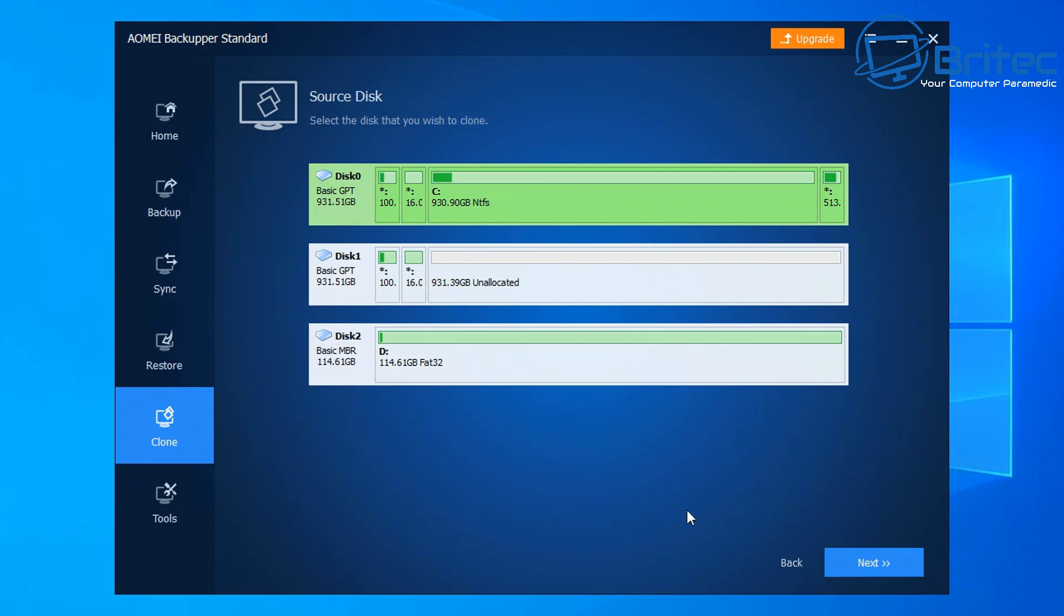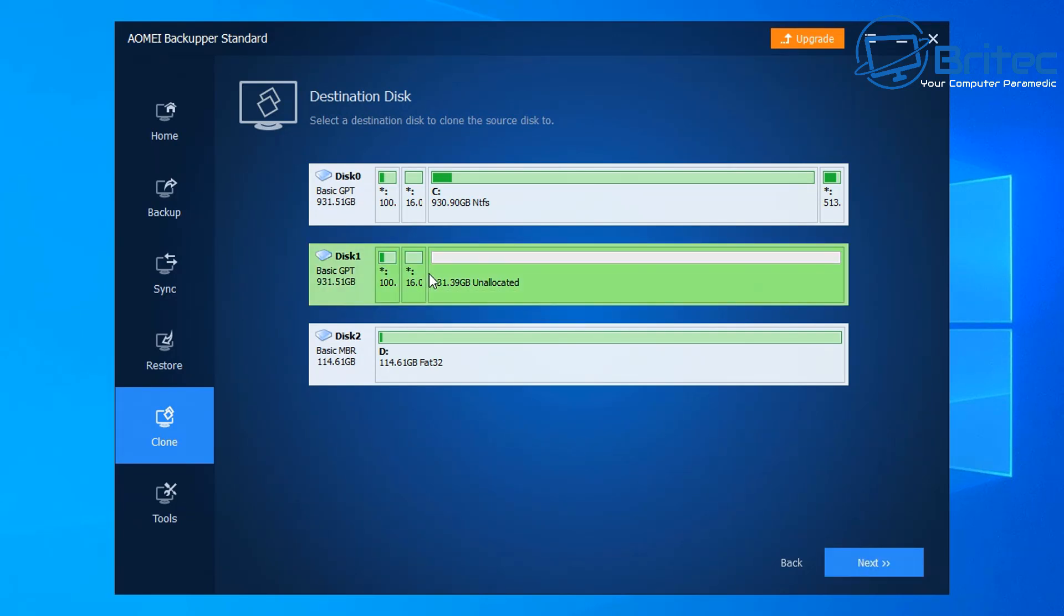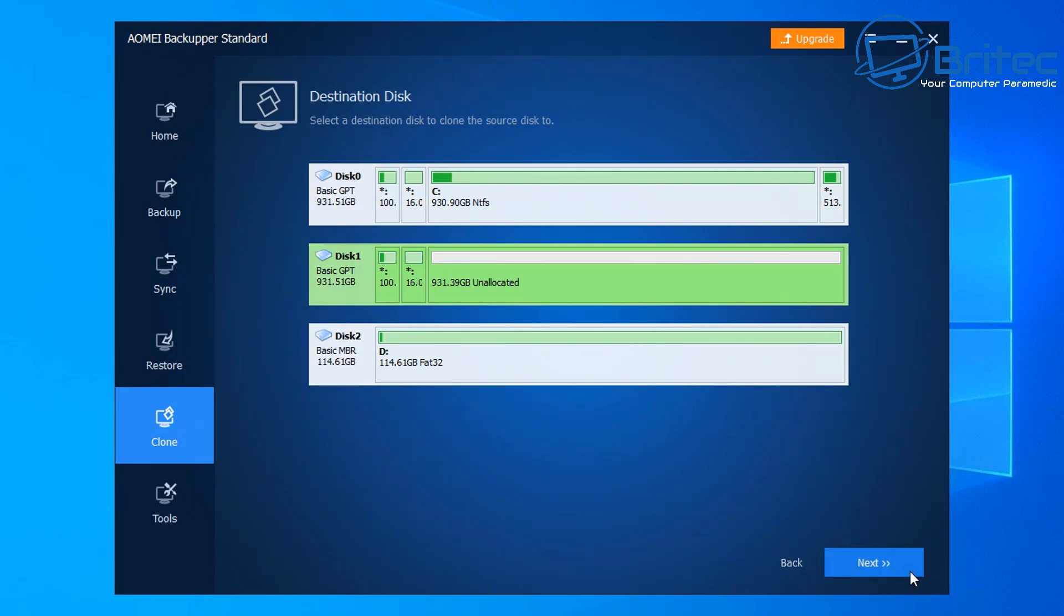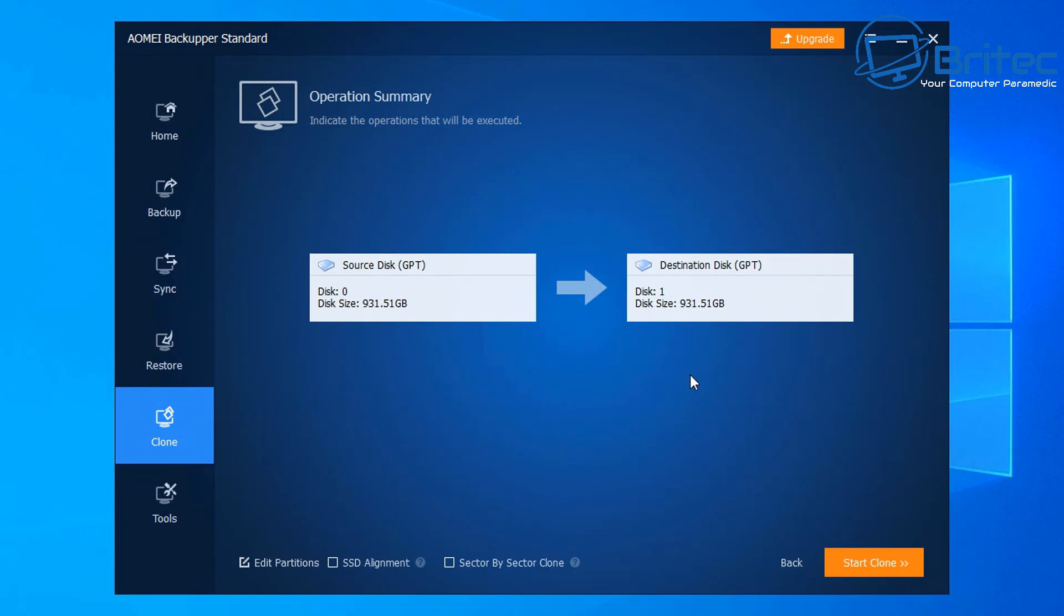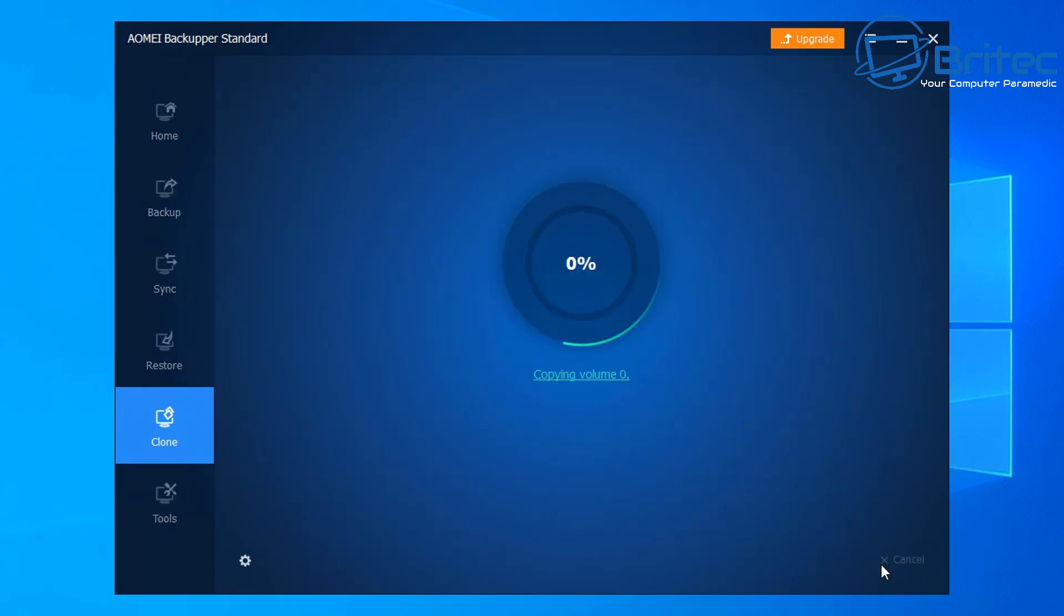Now we need to choose a destination to clone to, which is going to be our new drive or upgraded drive. You can see it's unallocated, so I'm going to select this one. It will give you a warning saying that all of the information is going to be erased on that drive - all the partitions and everything will be gone. If there's any data on there, now's the time to back out and back it up before you start the process. Down the bottom here you'll see a little checkbox called SSD Alignment. I'm going to check that, then click Start the Clone. That's going to start the cloning process of our drive to our new drive.